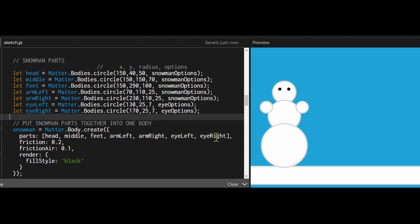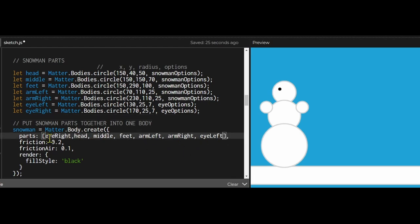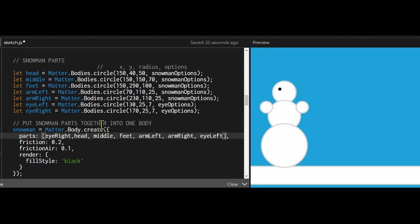See if I put my eye first it's drawn but it's hidden behind the head because the eye is added then the head is added after it, and the head is added on top of it. So if you want stuff to show on top or in the front of something you have to add it last in this array.